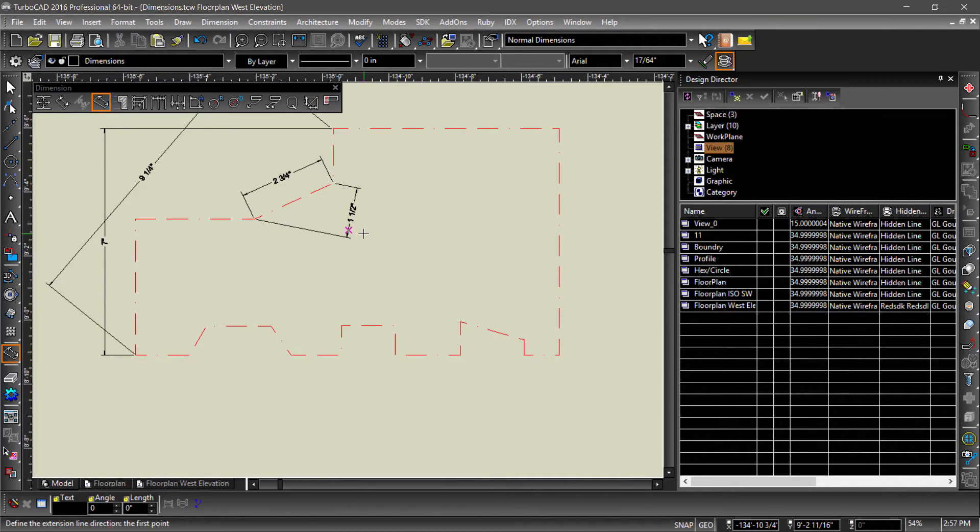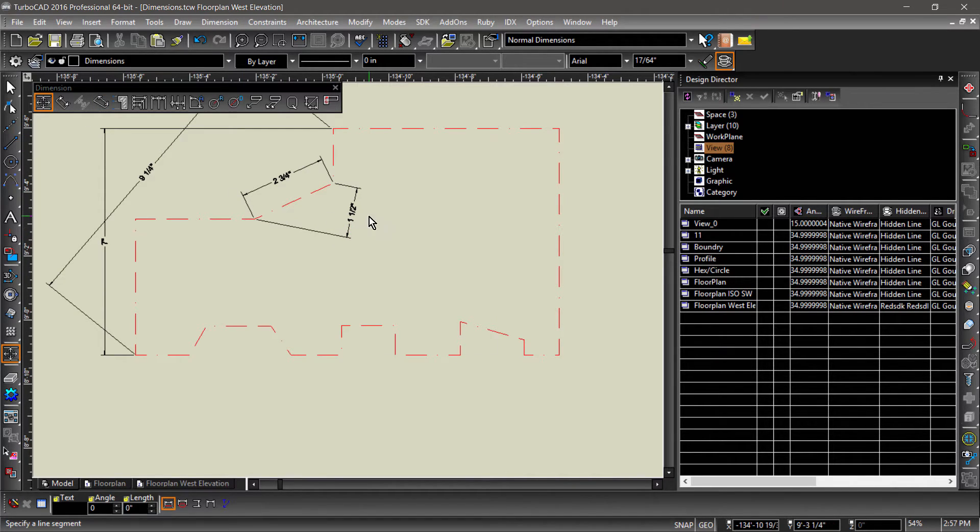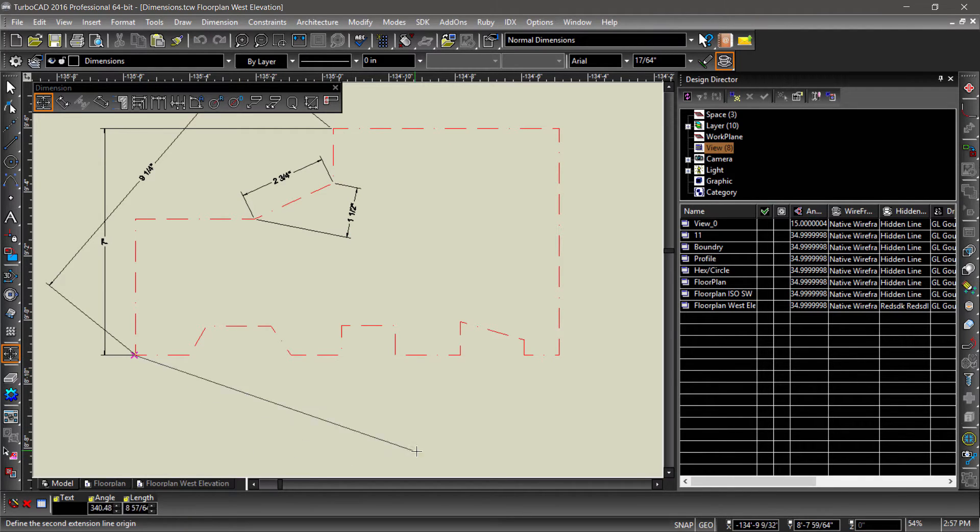Baseline, continuous, and incremental all work off an existing dimension. To see them in action, let's first place an orthogonal dimension snapping to the bottom corners of the entity on screen, being sure segment dimensioning is turned off.